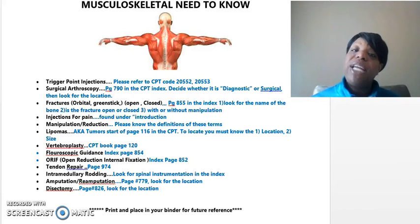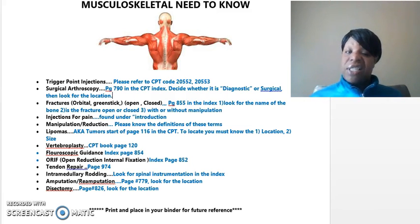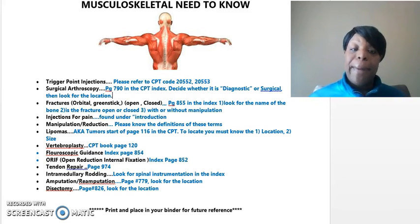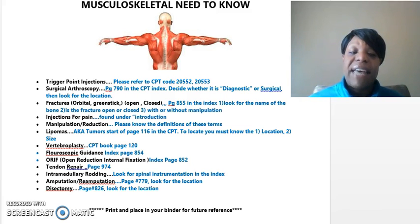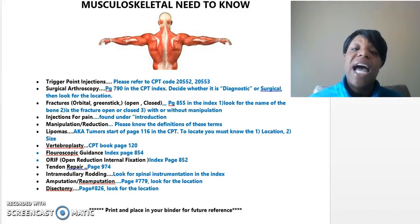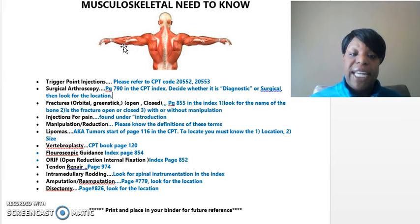Amputation and re-amputation — those are two separate terms because they can actually have a piece of the stump, maybe of the leg, that's growing back. To find that, look in the index on page 779. You're going to look for the location and then decide whether it is an original amputation or a re-amputation.